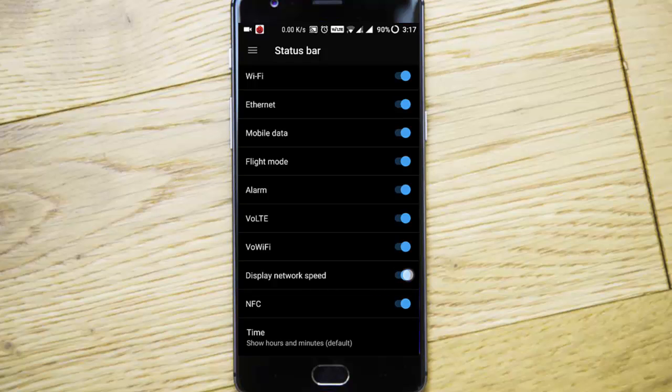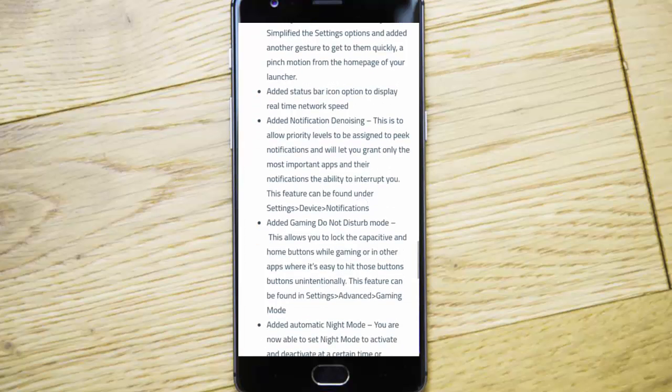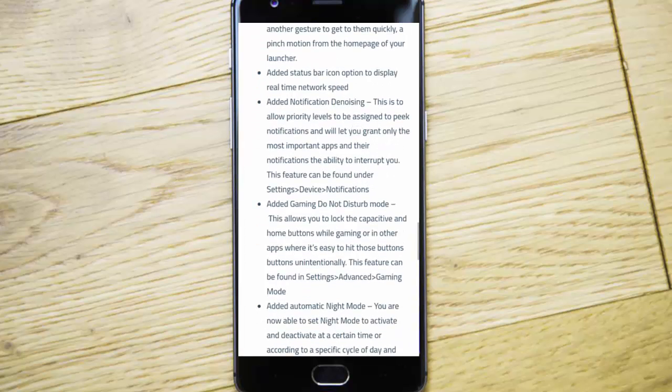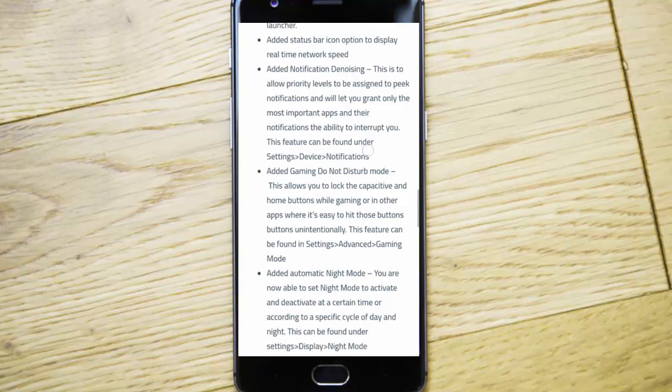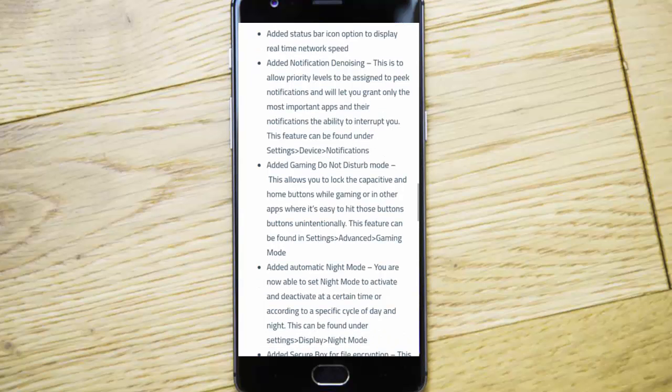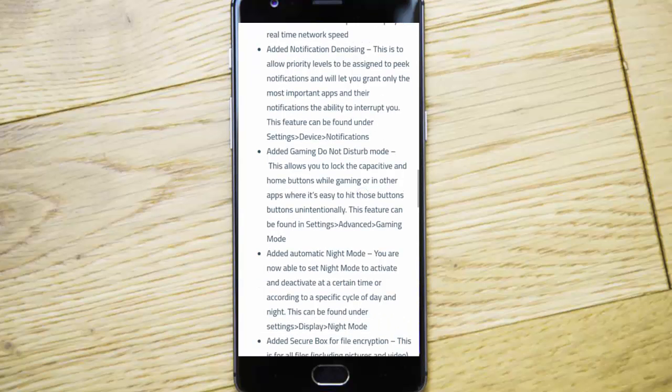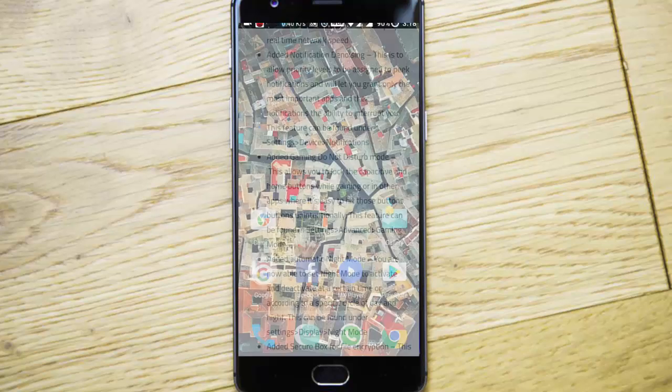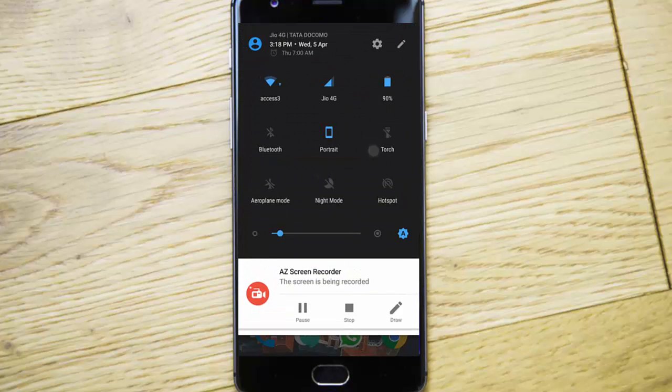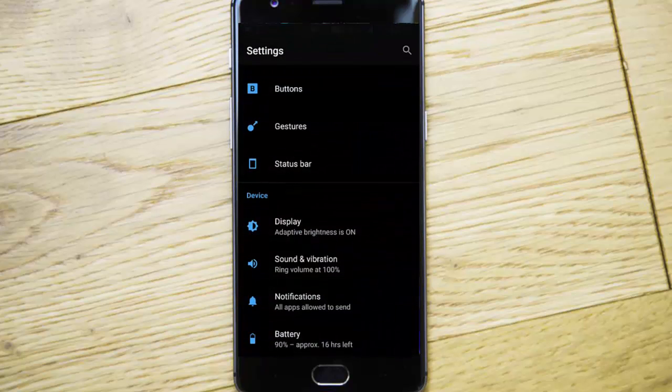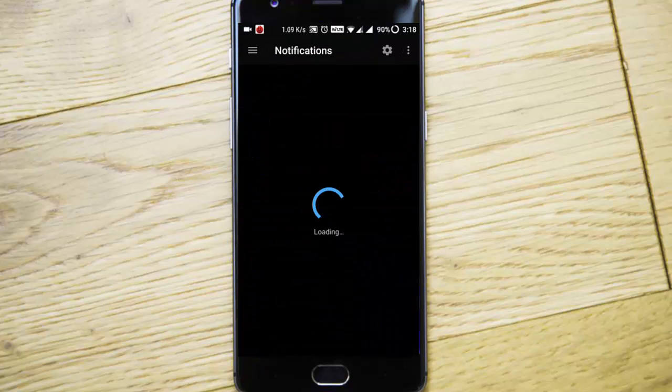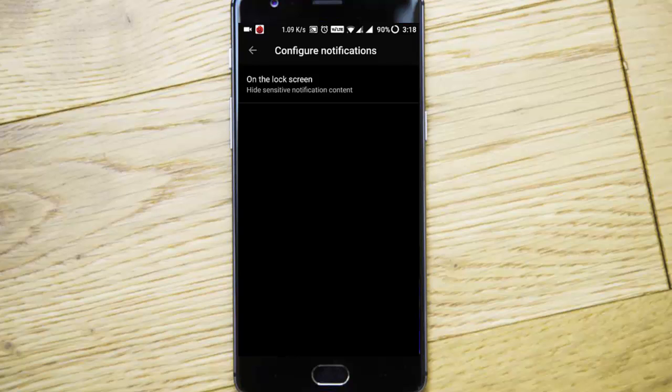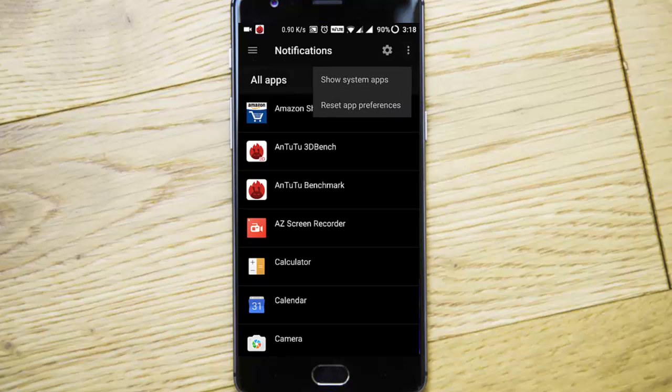They added notification denoising, which allows priority levels to be assigned. There's a new option added in the notification settings. If you go to notifications, you can see all the notification-related settings here. You can customize for each and every app from there.